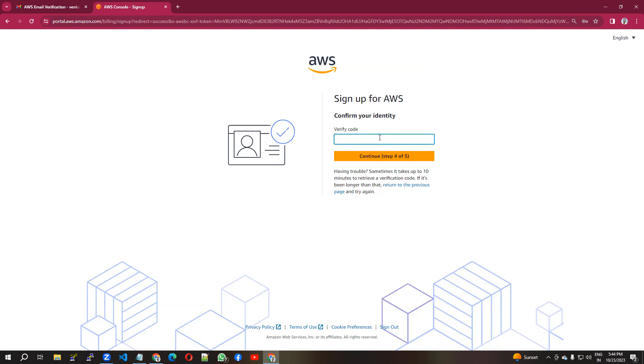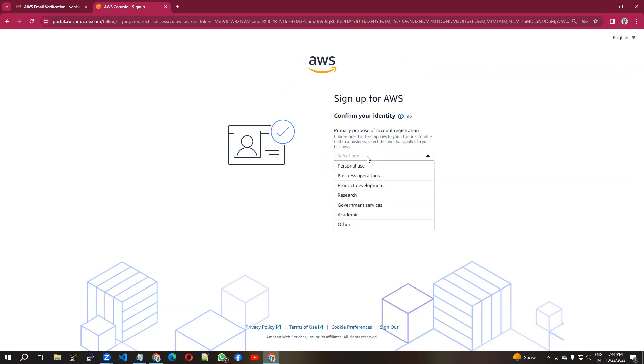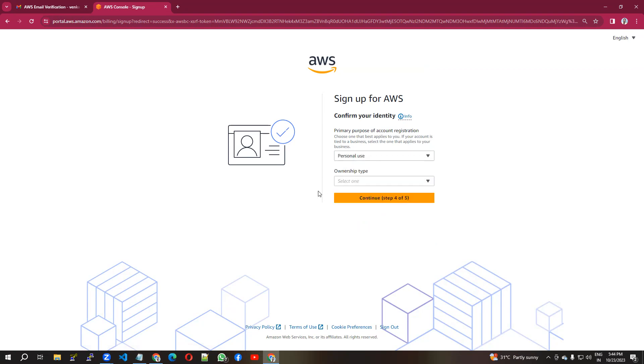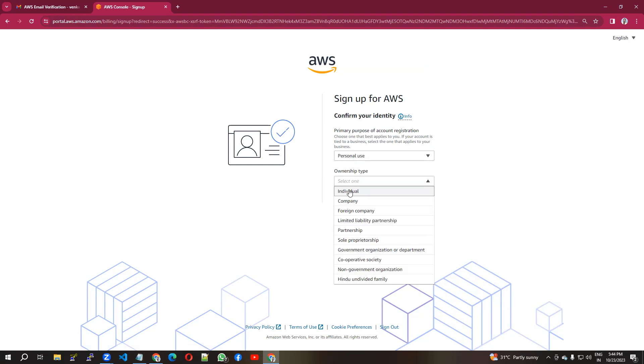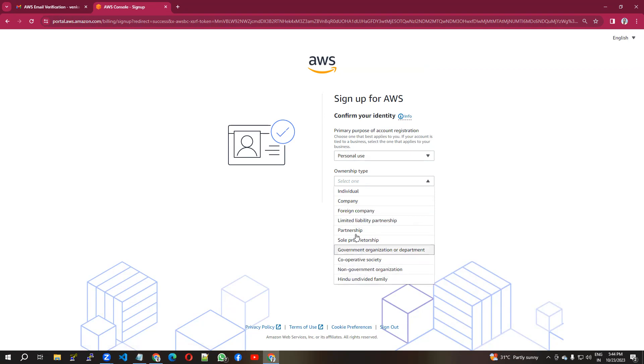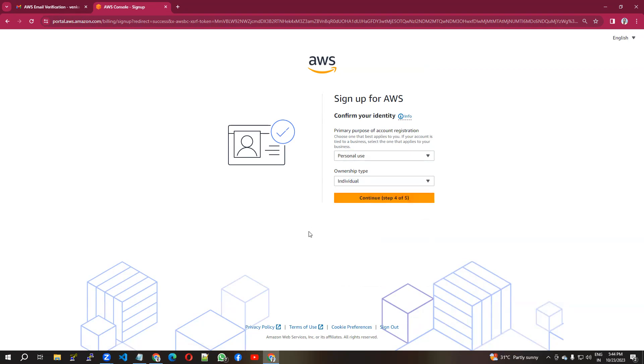Research, government, academic, or what kind of use? I'm going to use it for personal use, so the ownership is individual. If it's your company or partnership, you can choose various options. I'm choosing individual.